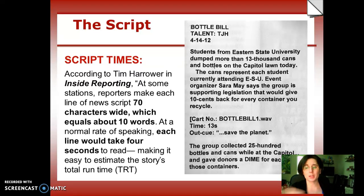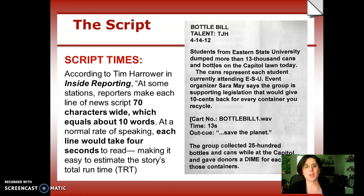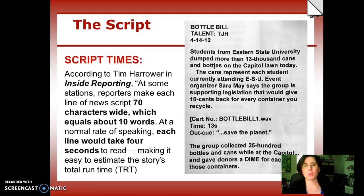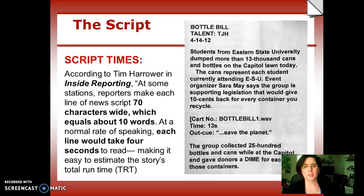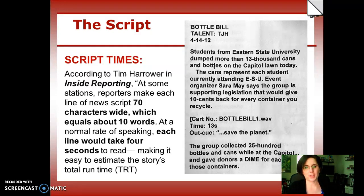At some stations, reporters make each line of news copy 70 characters wide, which equals about ten words per line. At a normal speaking pace, each line would take four seconds. So in broadcast you use two seconds per line, but in the radio script you're using four seconds per line. It makes sense since you only have one column width. So when you're calculating how long your story is, you're going to use four seconds per line to calculate your total run time.